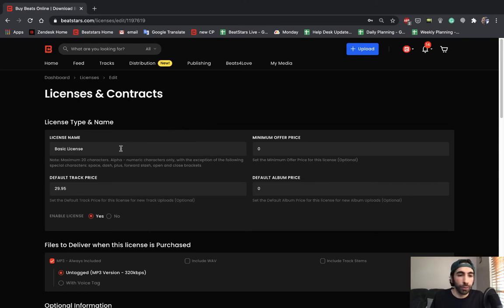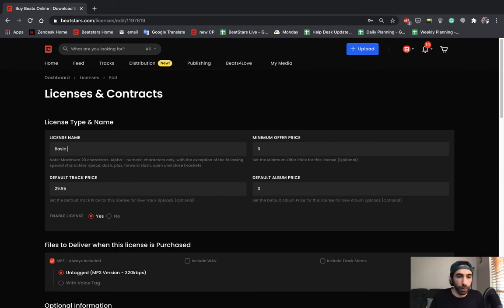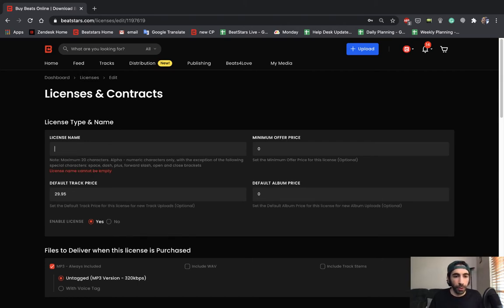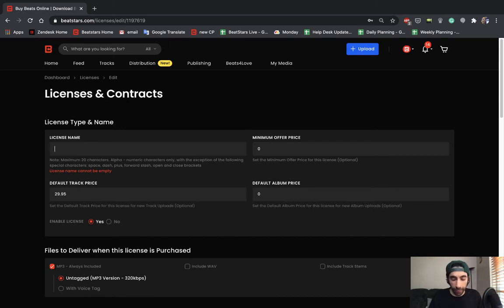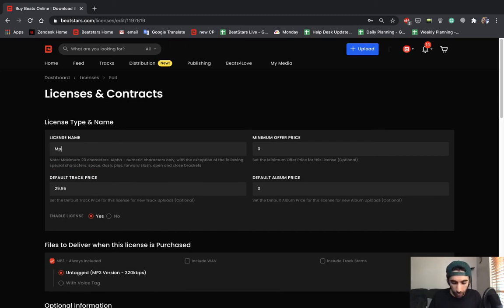So first, in license type and name, we can change this license name to whatever we want. Just to keep things simple, since this is going to be an MP3 license, I'm just going to call it MP3 license.